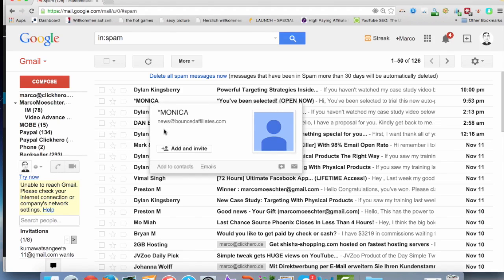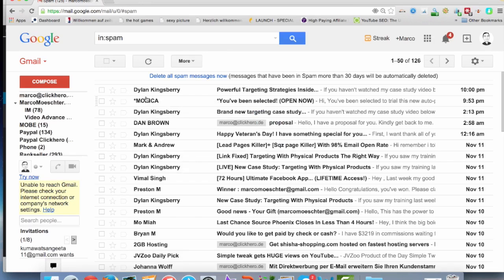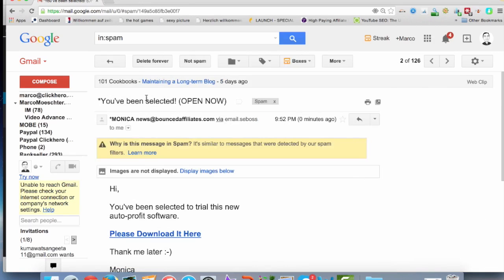When you hover over the name, you can see a little window popping up and then you can add Monica to contacts. If you do that, then Monica is in your contact list. Every time Monica sends an email to me, it's going directly to my inbox, not to spam folder, because Monica is now in my contacts. You can do the same.